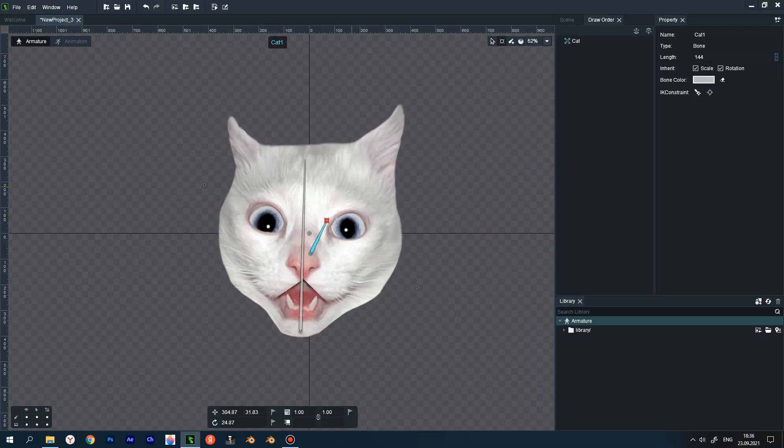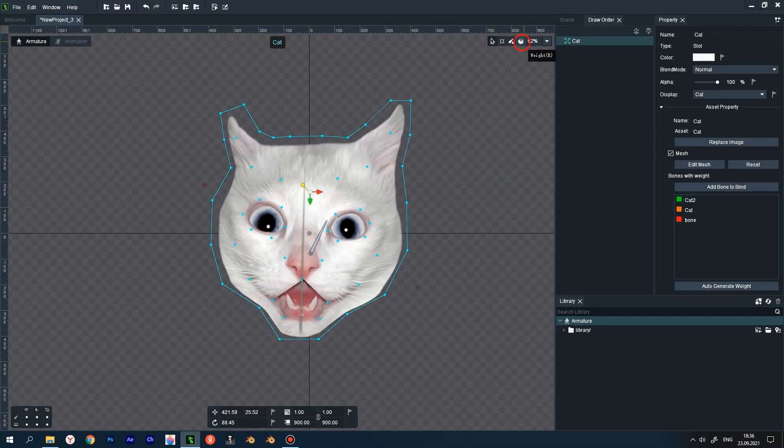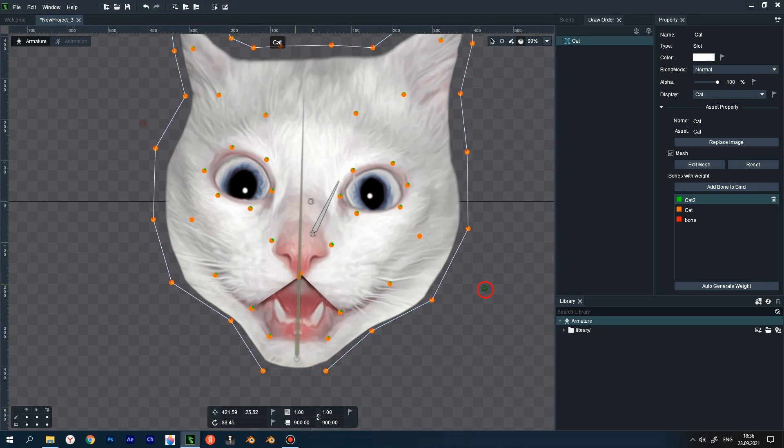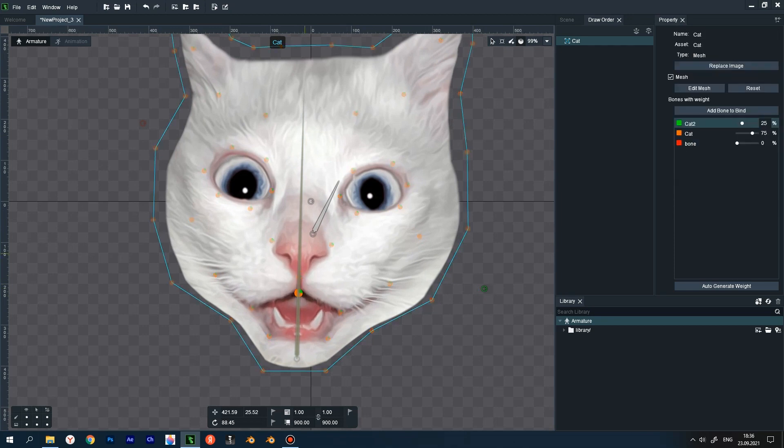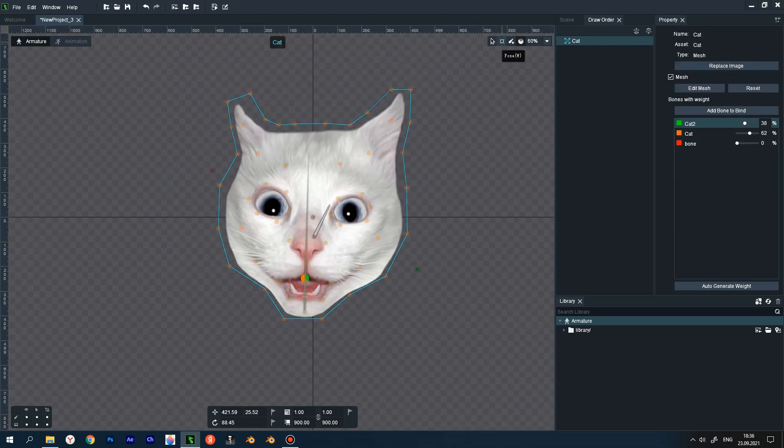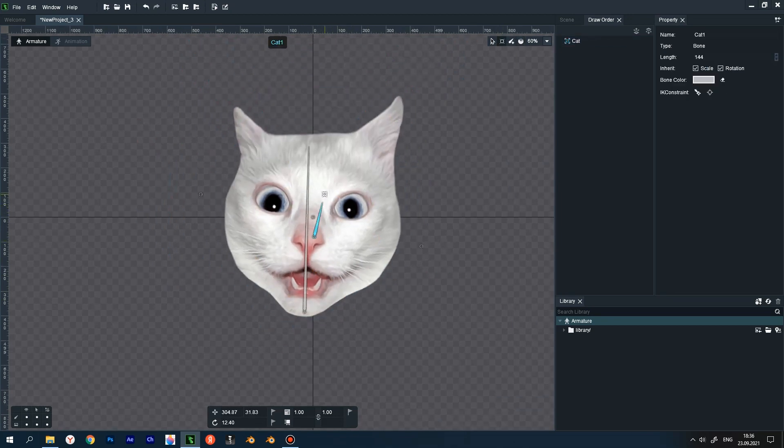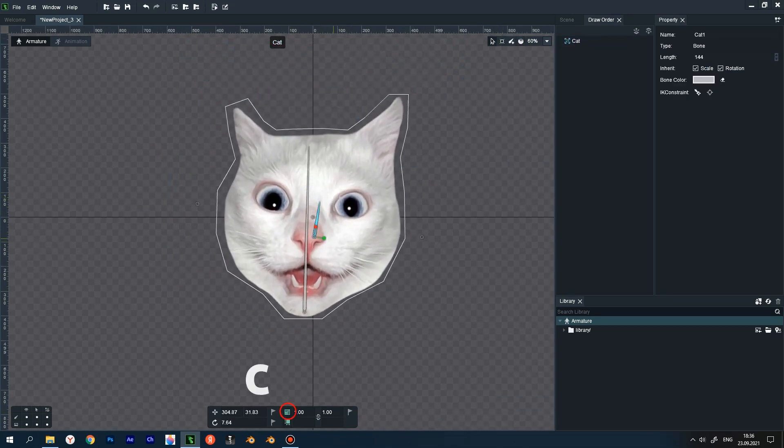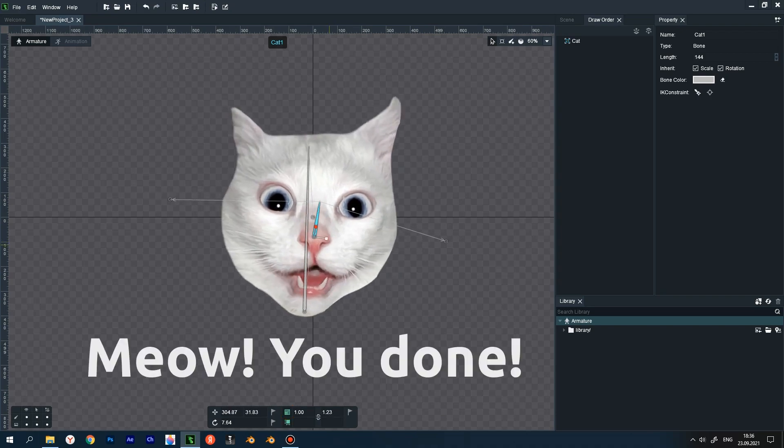Select the pose tool and rotate the support bone to tilt the head down and up. Fix bad points using the weight tool after selecting the desired bone. Check. Excellent. Select the scale tool and turn your head left and right. Good job.